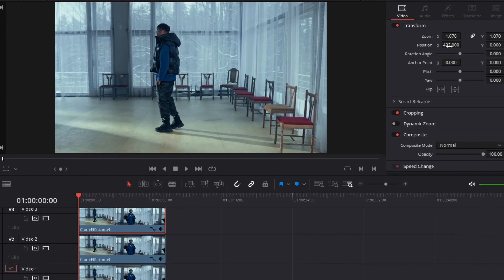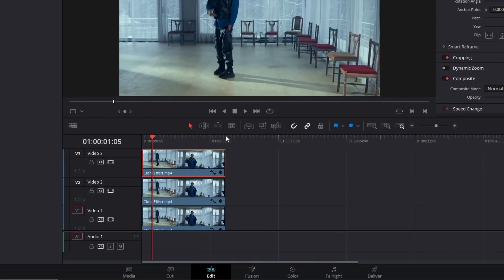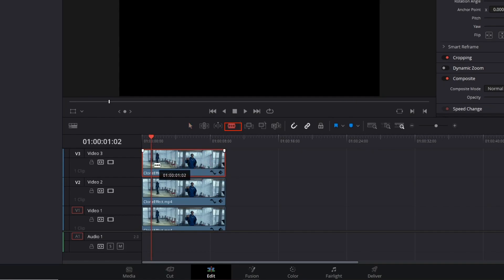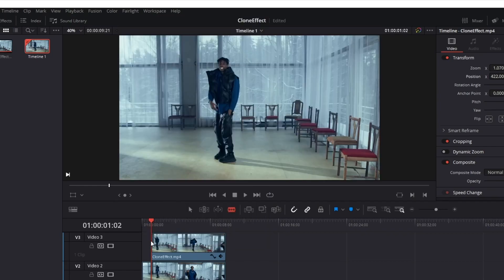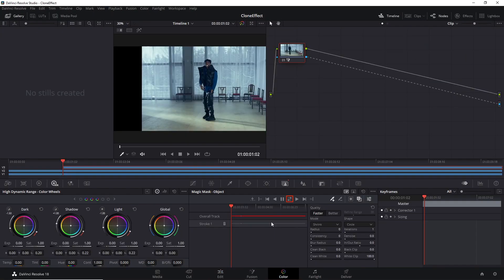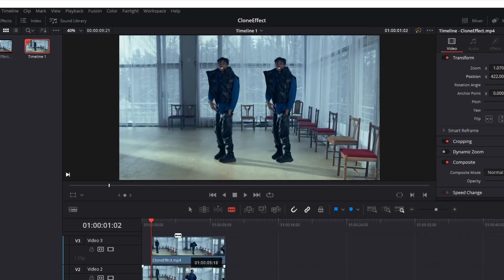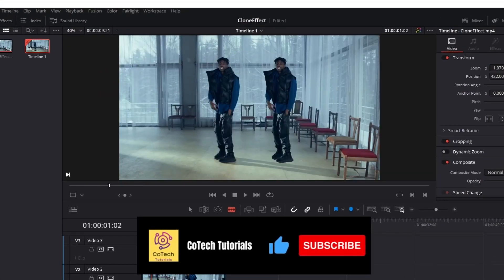Another thing we might do here is pick the exact frame where we want to insert the clone in our video. Select the frame you want and cut it with the blade tool, then right-click and cut it out. Move to the color tab again and track your mask forward and backward.